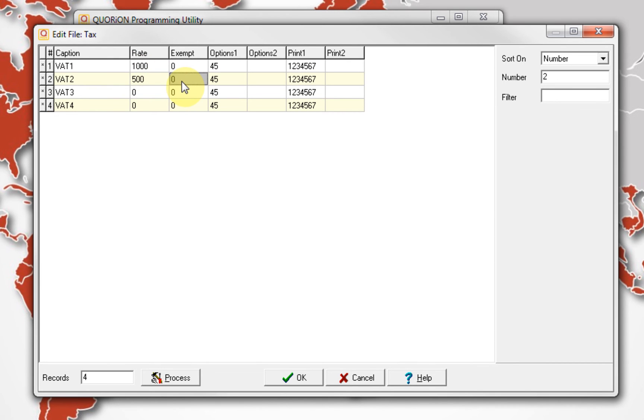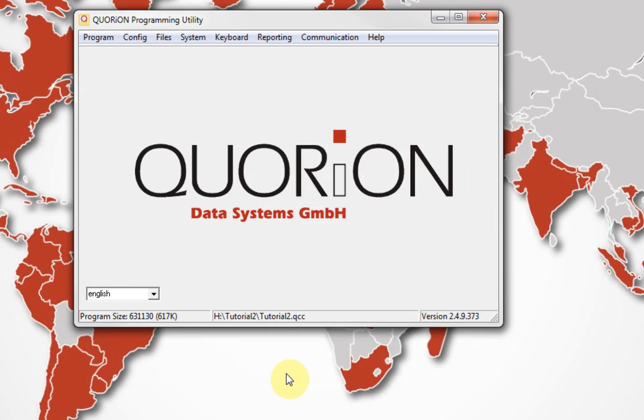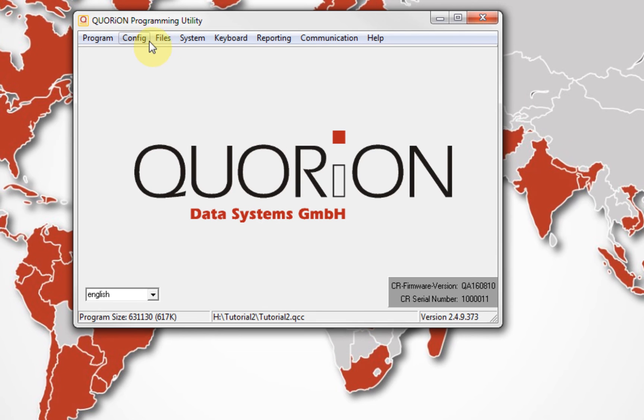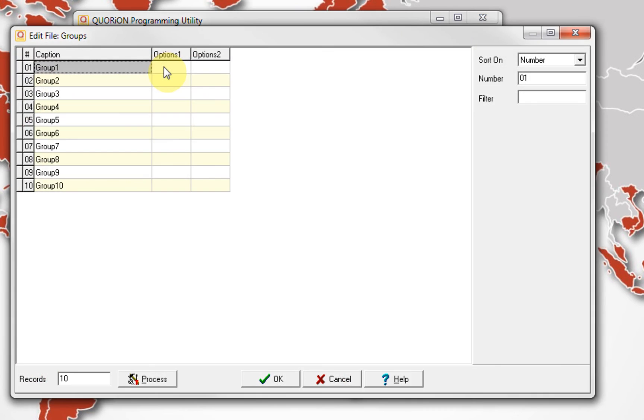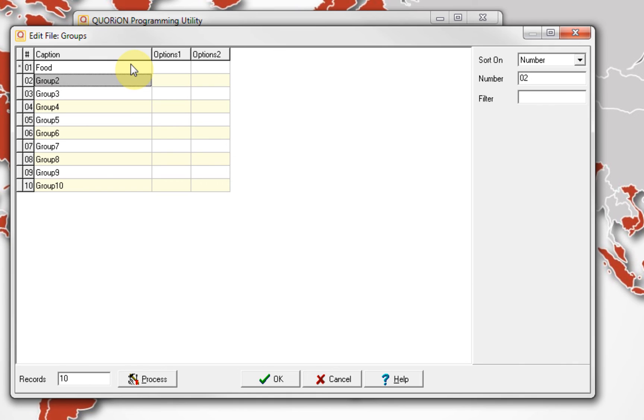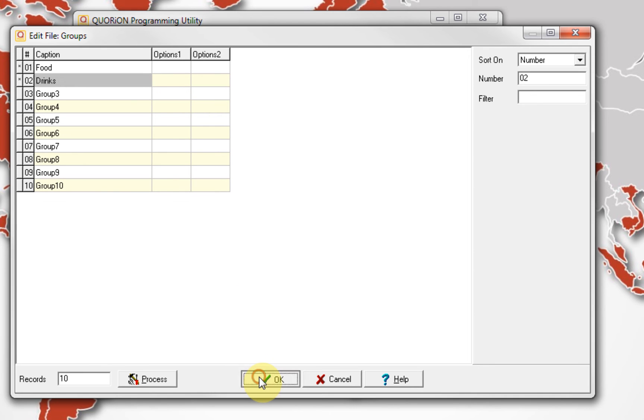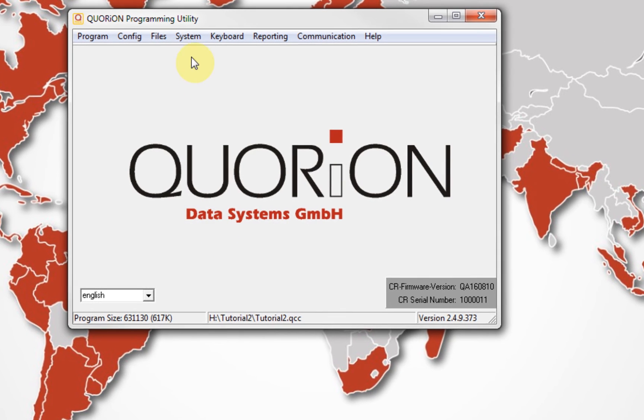Now proceed to configure groups. On Files, Groups, we use fixed group numbers. It is only required to edit captions, which is the group name. Option 1 and option 2 are not used on groups. Remember, we will use as group names food and drinks. This is according to our example.